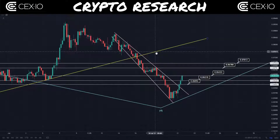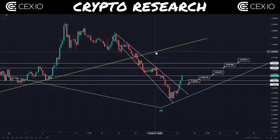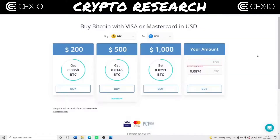Hi everyone, welcome back to Crypto Research. In this video I'm going to be getting into our daily technical analysis update for the Harmony ONE token. If you are enjoying this daily content, do make sure that you are subscribed to the channel and definitely join that Discord group in the description below.